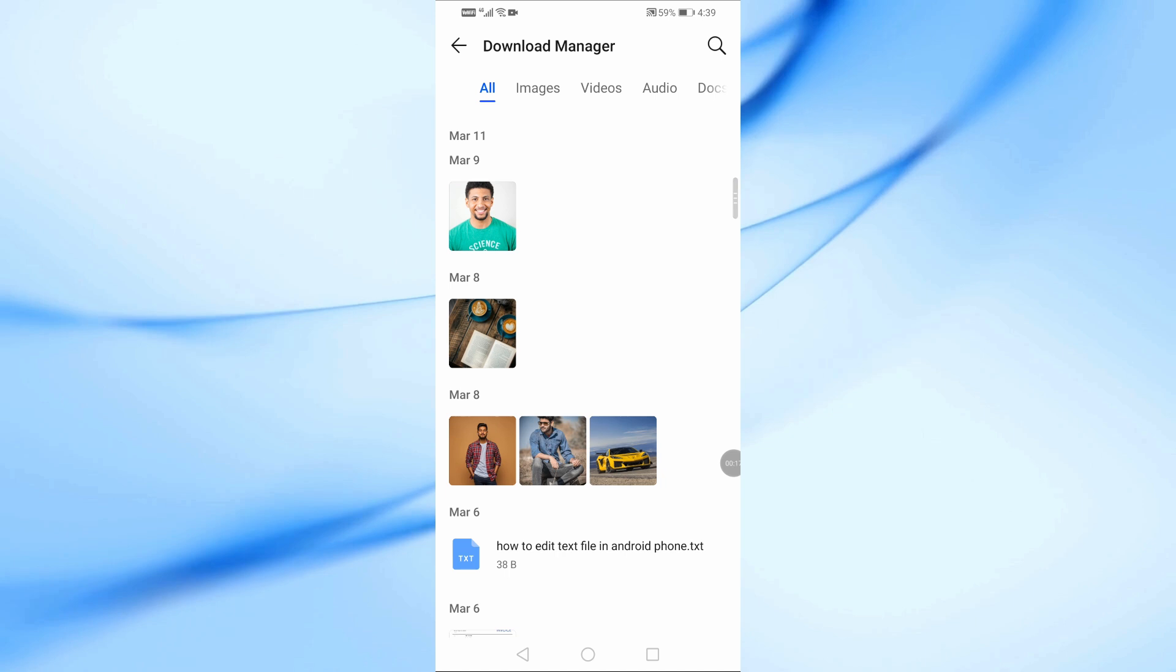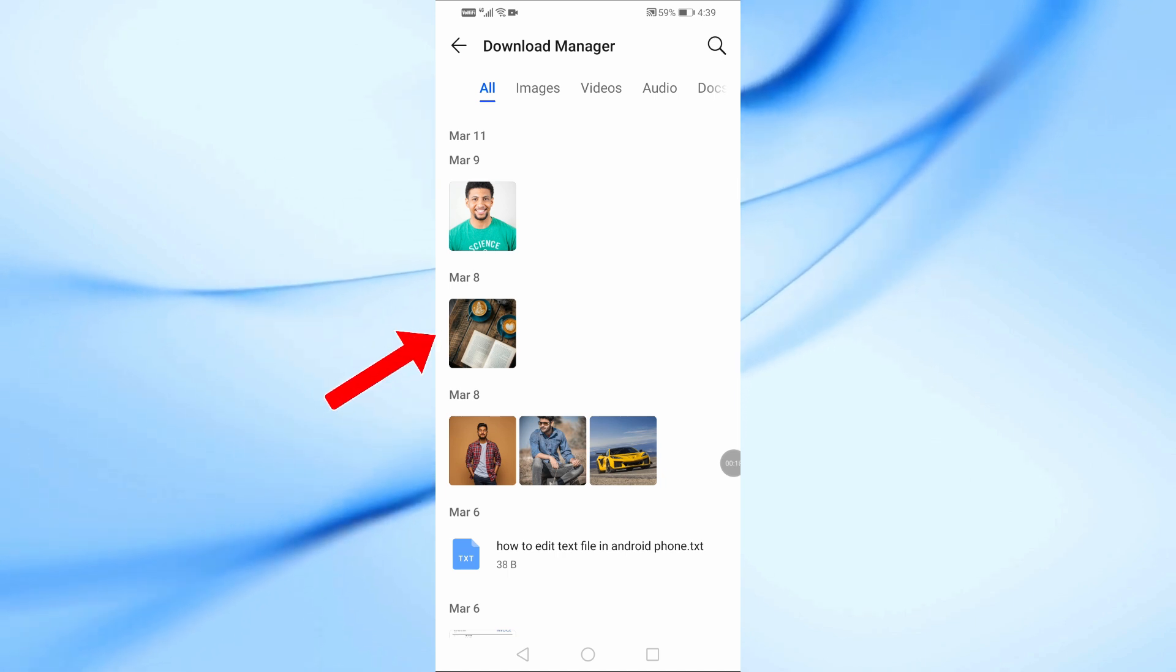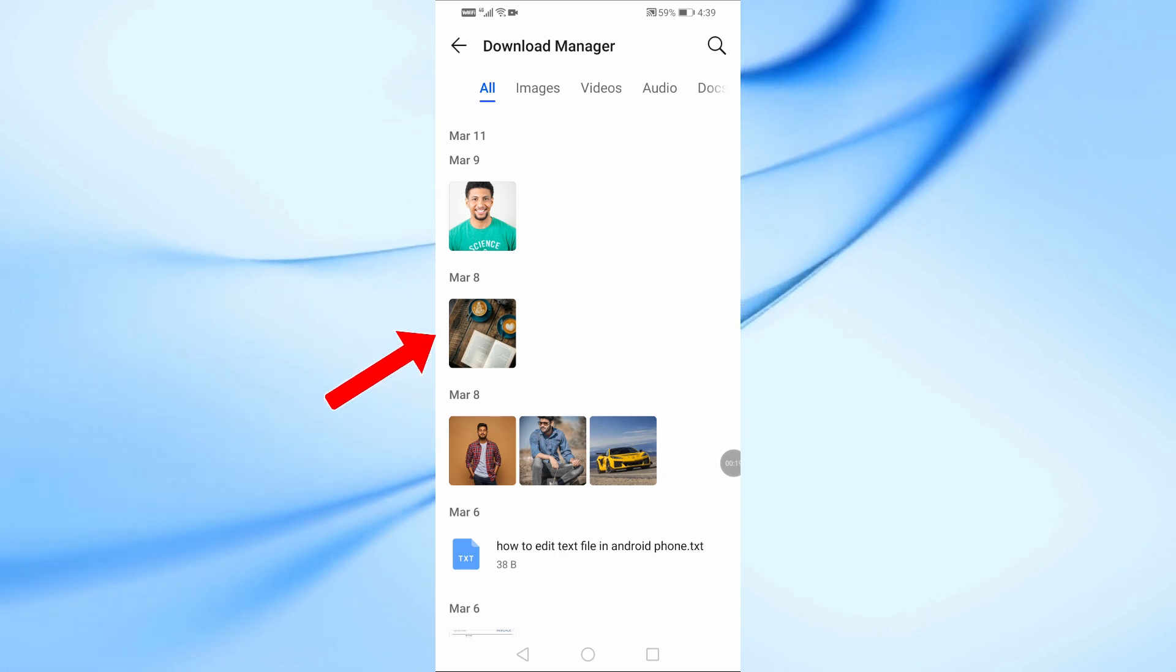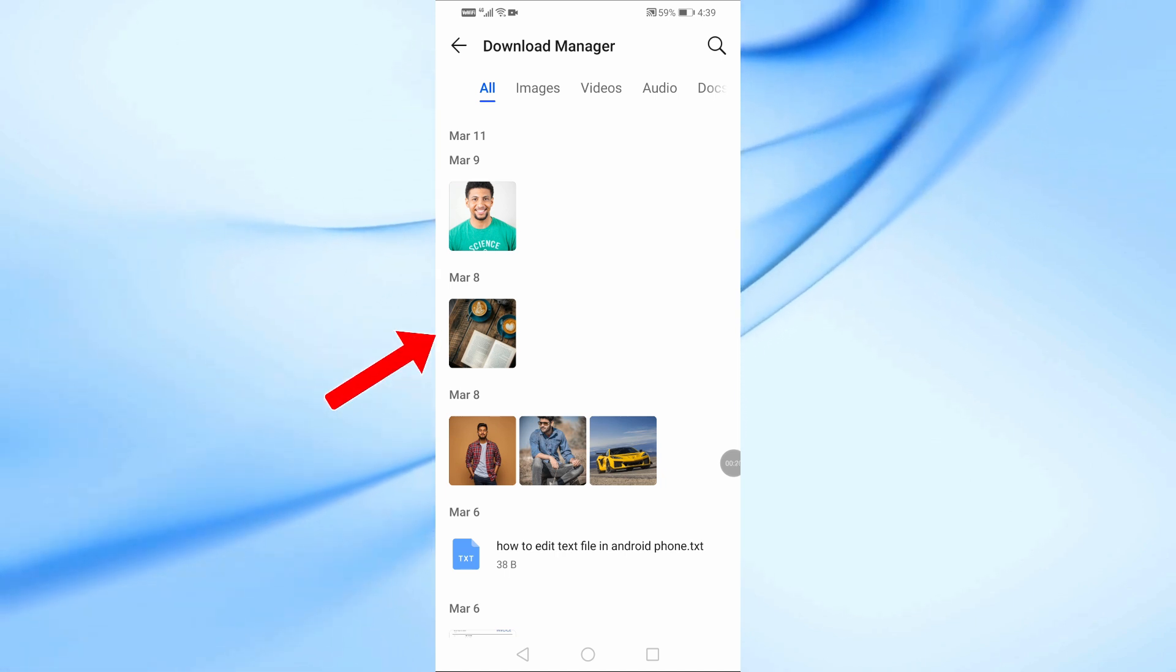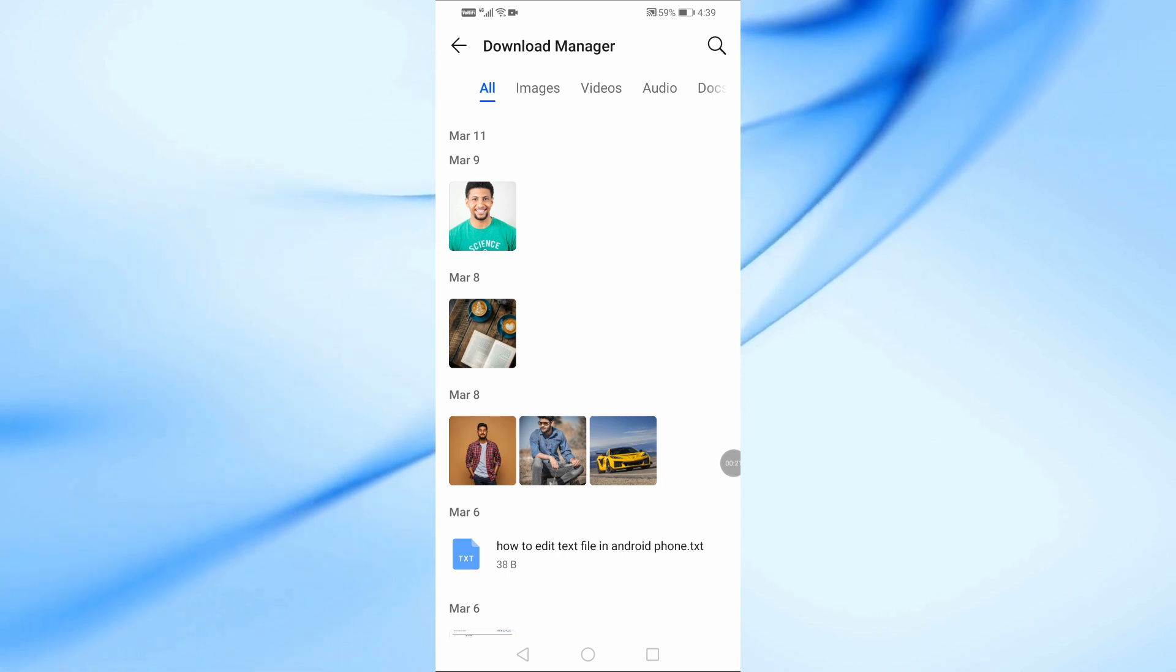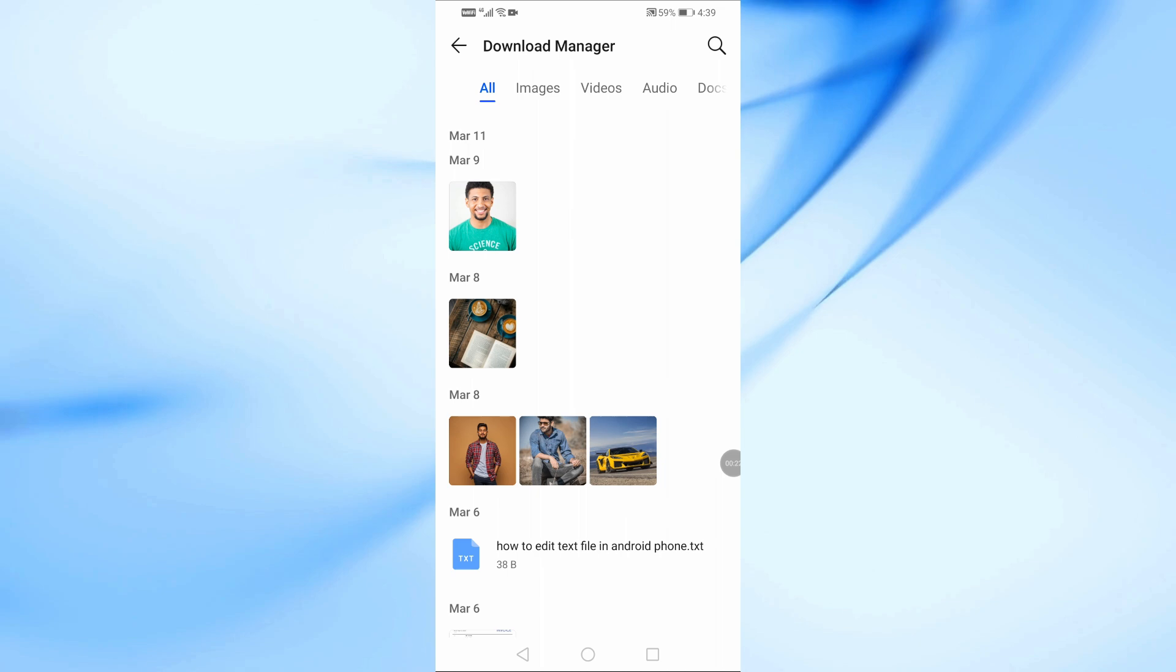First, I have an image here on my phone that I want to convert into a zip file. To do this, let's head over to the Google Play Store.